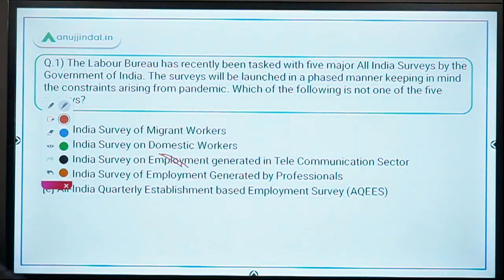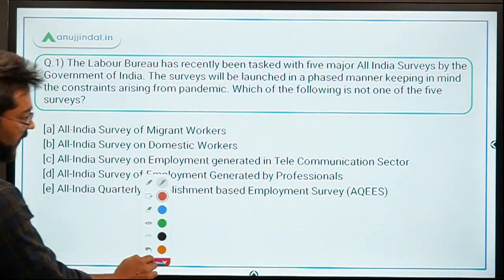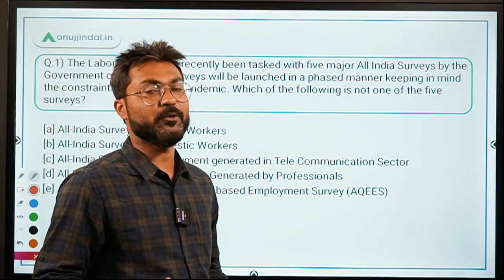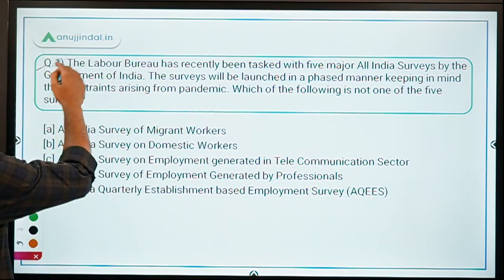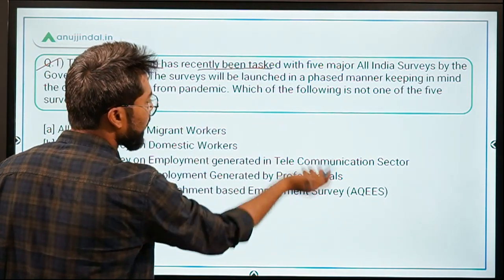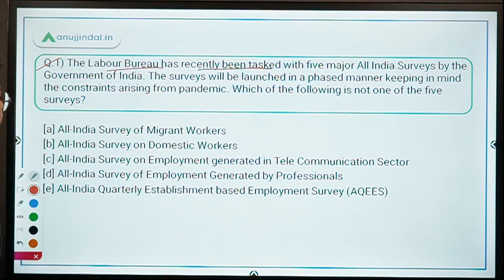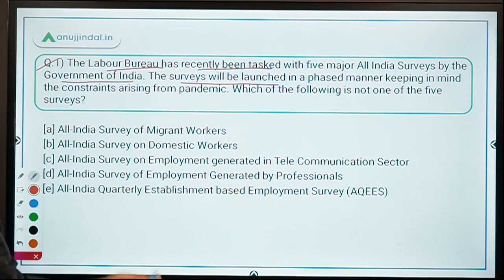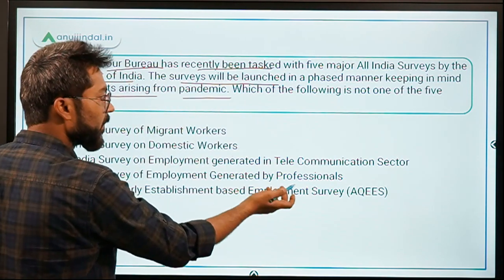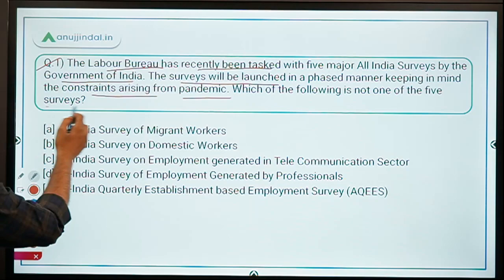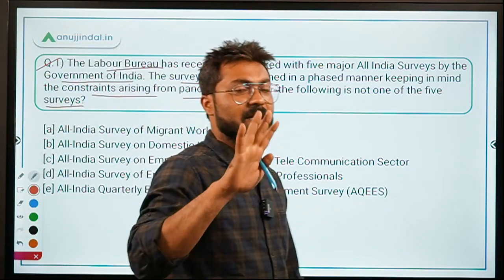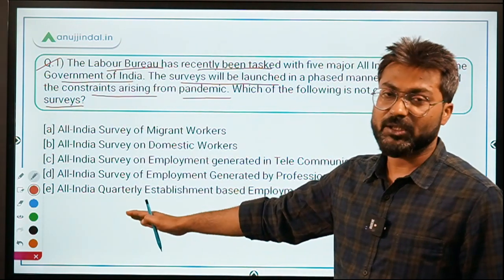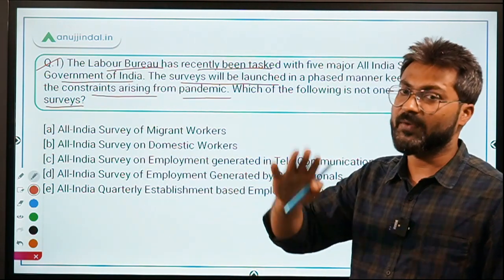Let's begin with the very first question, which is a very important one. The Labor Bureau has recently been tasked with 5 major all-India surveys by the Government of India. The surveys will be launched in a phased manner keeping in mind the constraints arising from the pandemic. The question is: which of the following is NOT one of the 5 surveys?